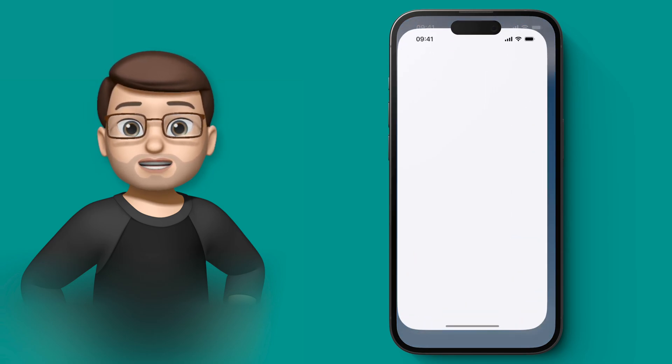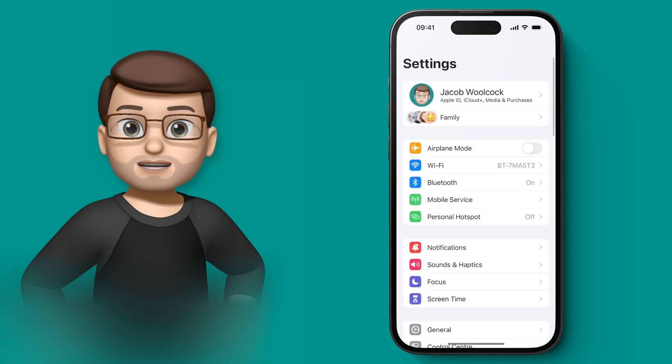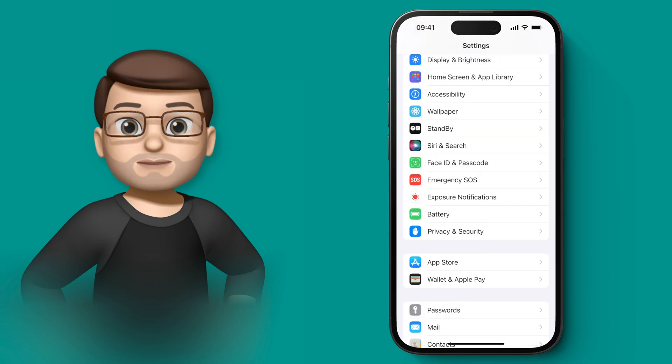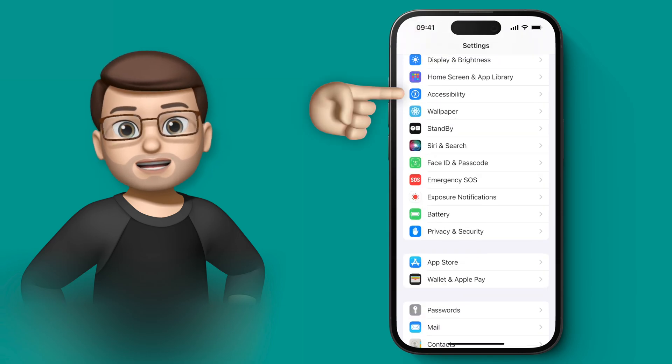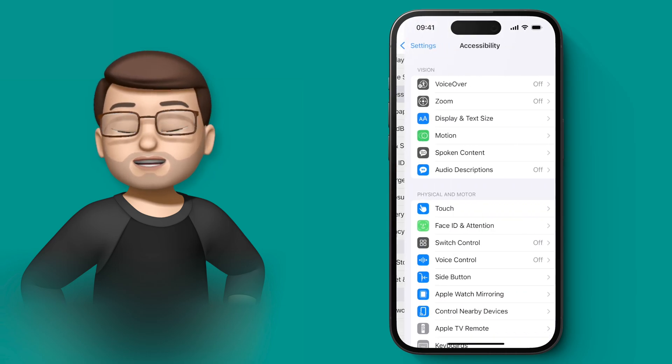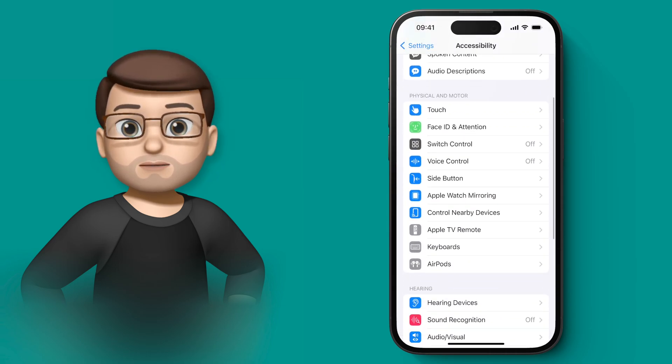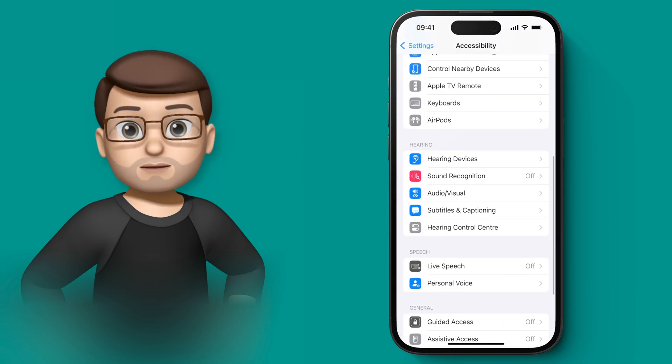Personal Voice can be found under Settings and then Accessibility, and then when you scroll down to Speech, the new Personal Voice option is there.